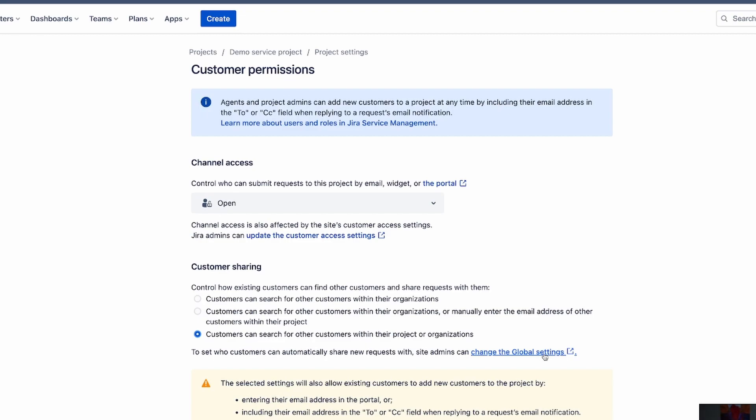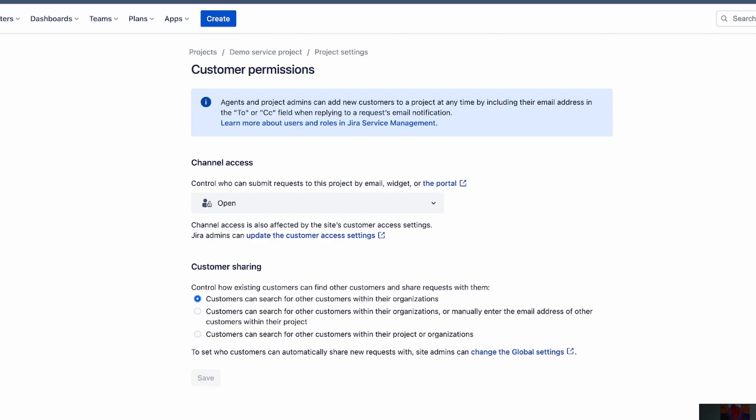And then the third option here is customers can search for other customers within their project organization. That means without having to put in the emails, any requests that's in this project, they're going to be able to basically see them. So it's up to you how you want to set this up. But obviously the first option is, I think the safest because it's just contained to that organization.